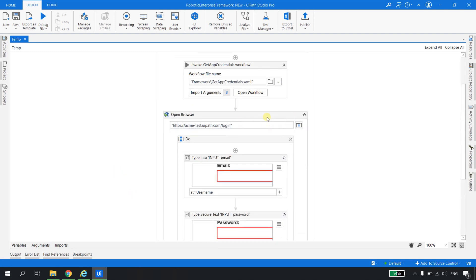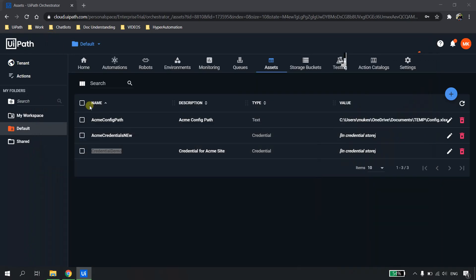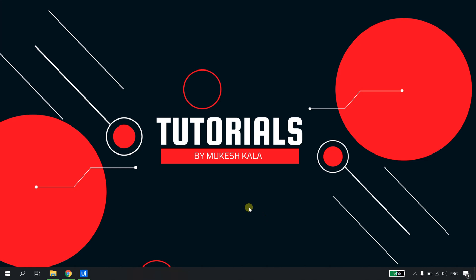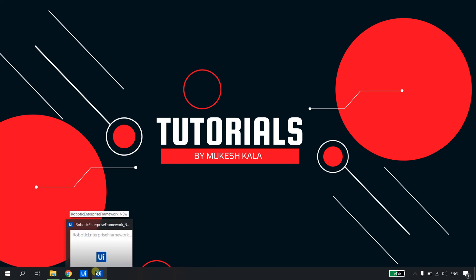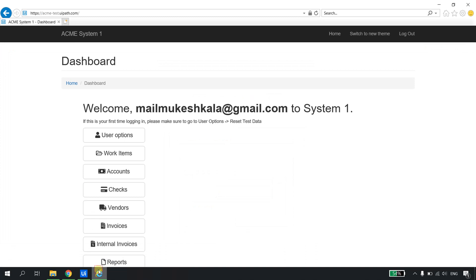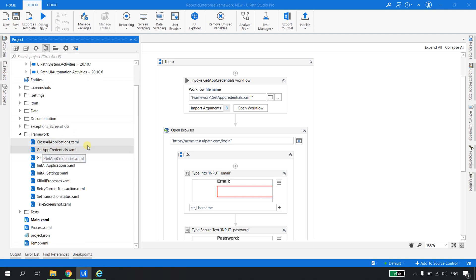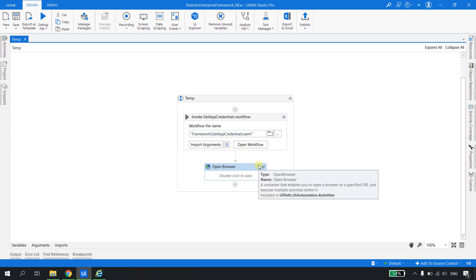Let me run this automation. The bot should successfully log in to the ACME site. The bot starts execution, opens Internet Explorer with the specified URL, types the user ID and password, and clicks Login. The login is successful. That is how the Get App Credential works, and you can use it in any process — sequence or flowchart.